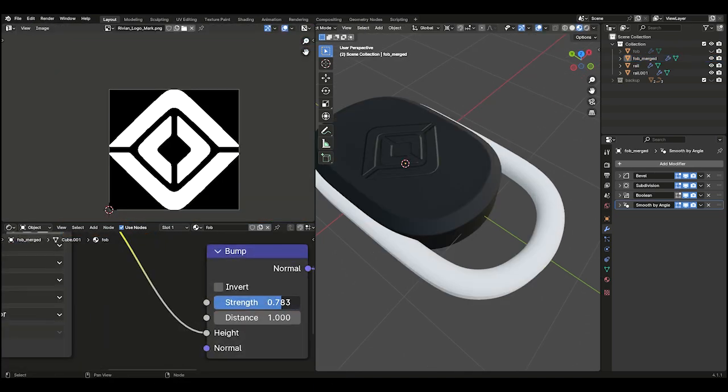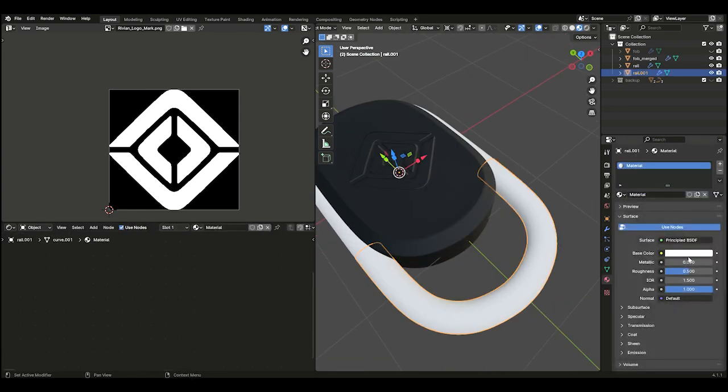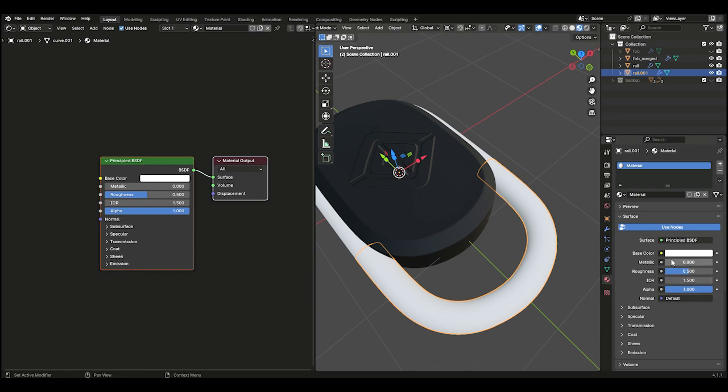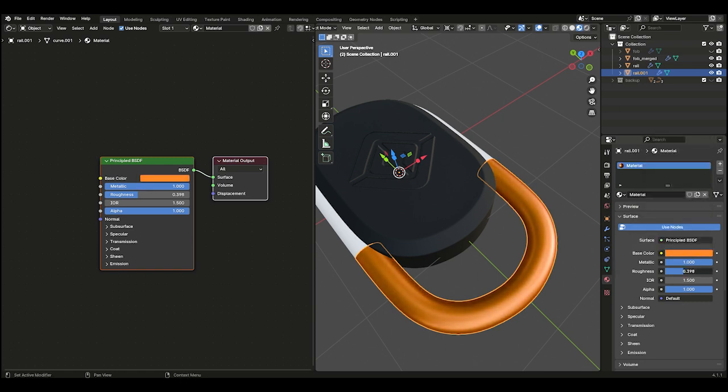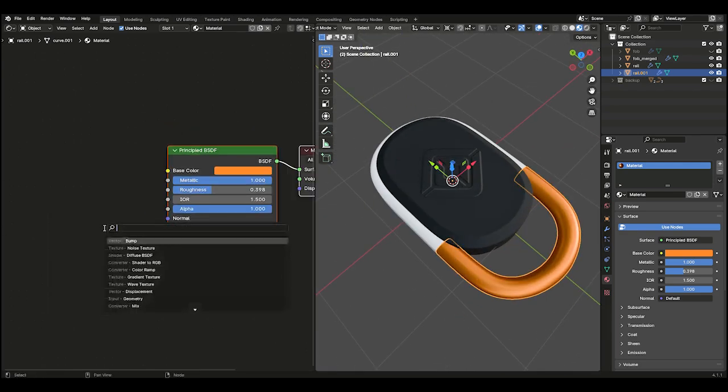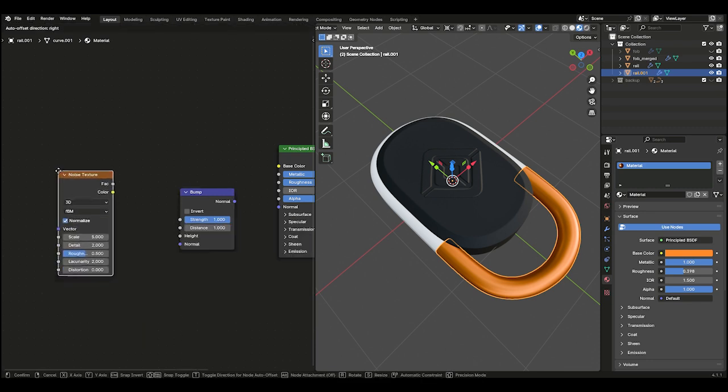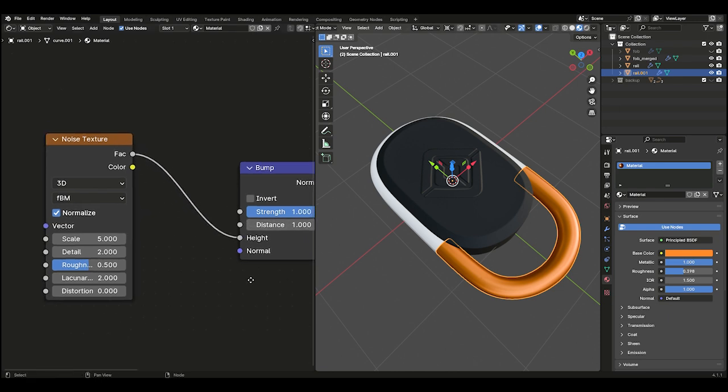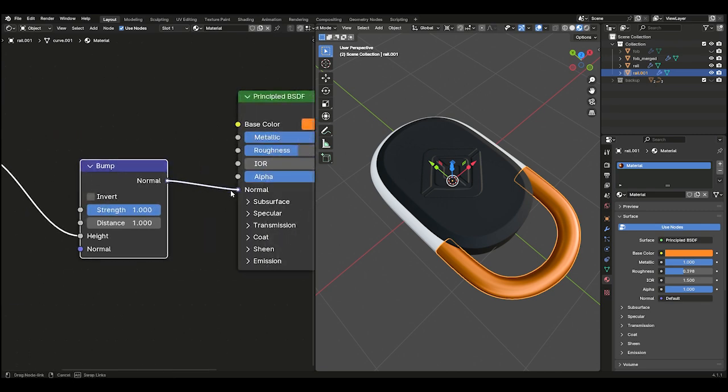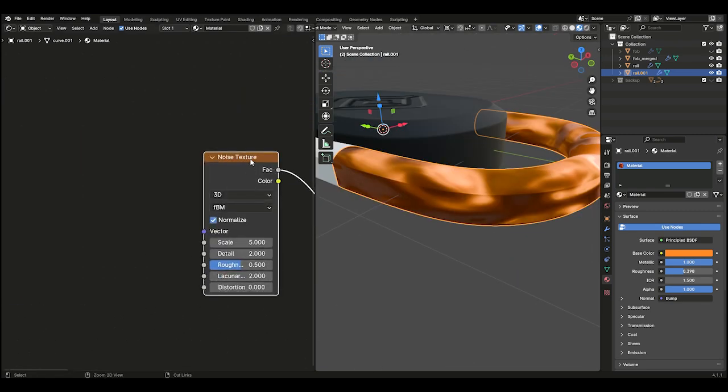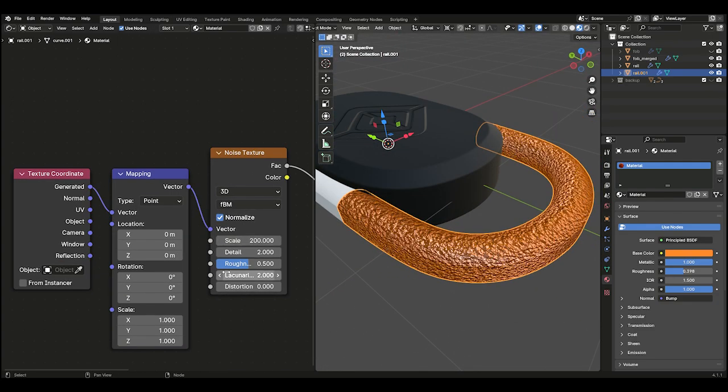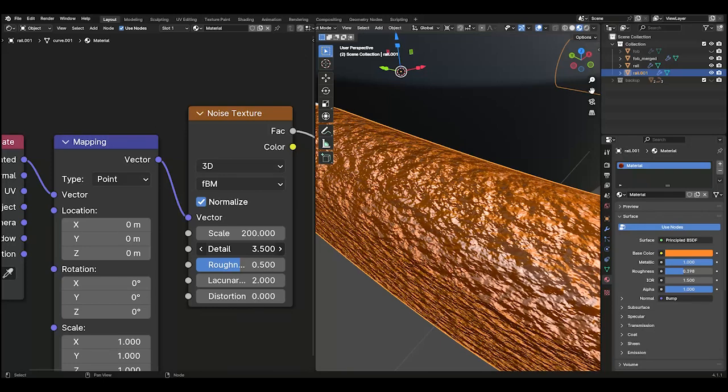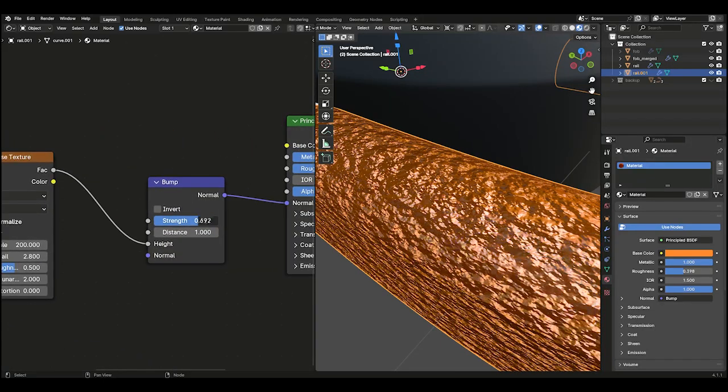Finally, adjust the strength of the bump map in the Shader Editor. Next, we'll add a simple metal material to the loop of our fob. Select the bottom portion of the loop and change the color to something like dark orange. Set the metallic value to 1 and reduce the roughness slightly. In the Shader Editor, press Shift-A to add a bump node. Then add a Noise Texture node. Connect the factor output of the noise texture to the height input of the bump node, and connect the normal output of the bump node to the normal input of the principled BSDF. With the Noise Texture selected, press Ctrl-T to add a Texture Coordinate node. Set the scale to around 100, and then adjust the detail and roughness values to your liking. You can also reduce the strength of the bump node.